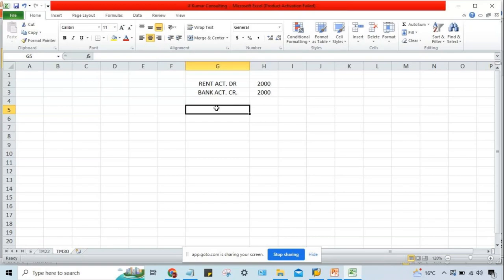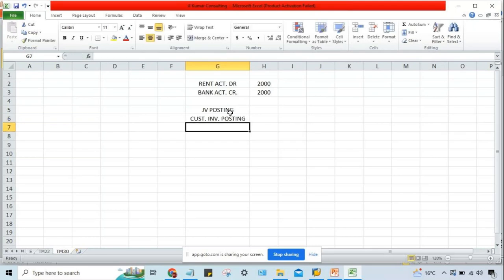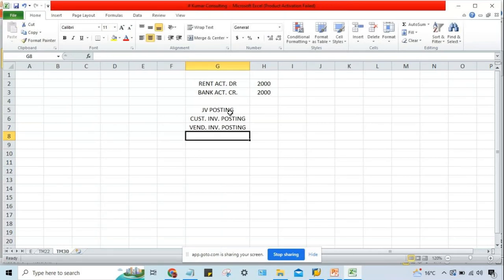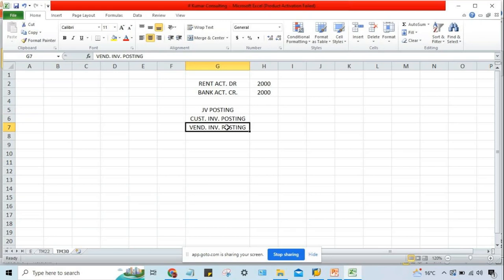One transaction posted — in SAP language it is called a document posted. Every transaction equals one document. So transaction number is document number. Different kinds of transactions are being posted — JV posting, customer invoice posting, vendor invoice posting, cash-related transactions, payment-related transactions. Whenever documents are posted, a document number will be generated.